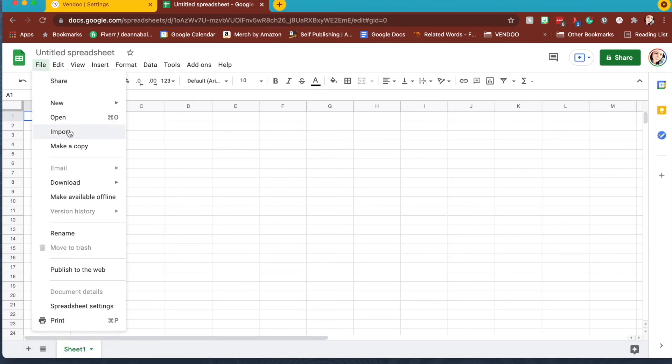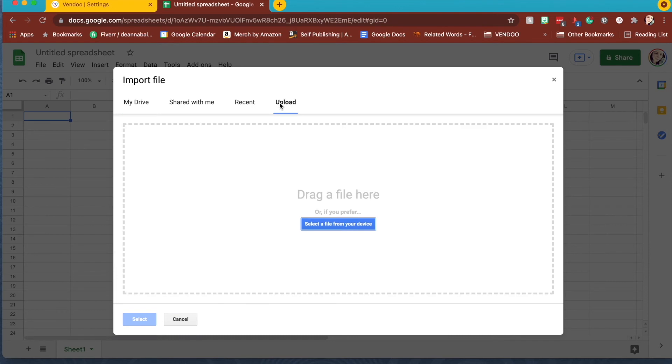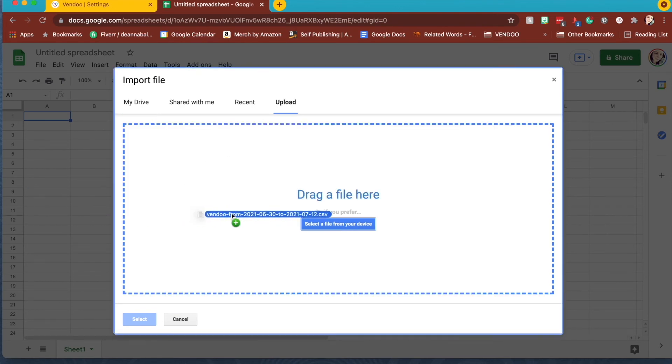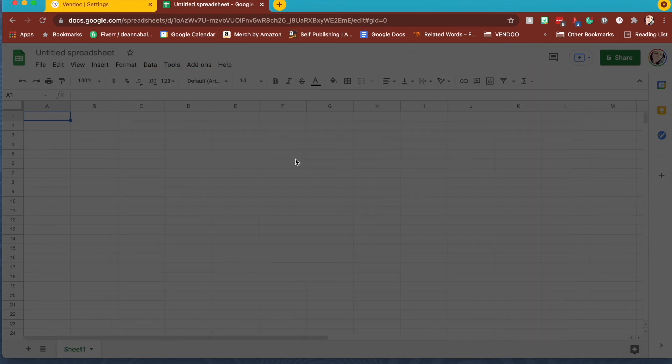To use Google Sheets, open a new one and hit import, select your file. You can drag and drop your file in. It will upload.